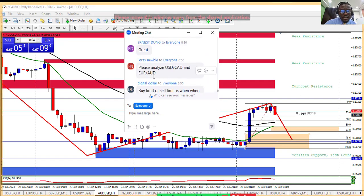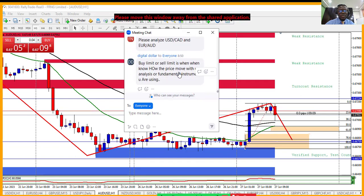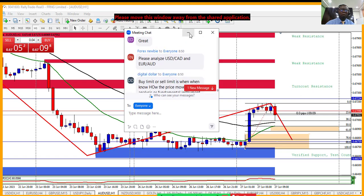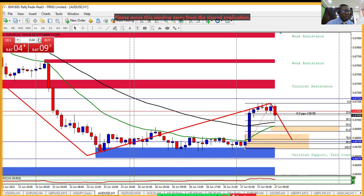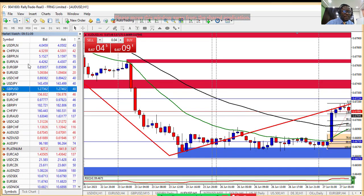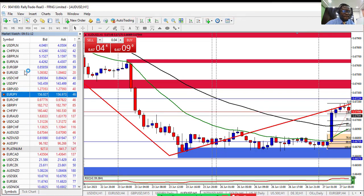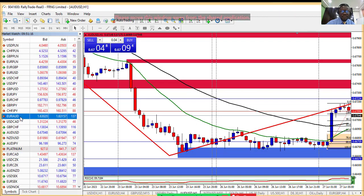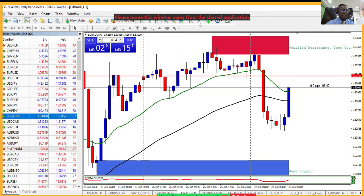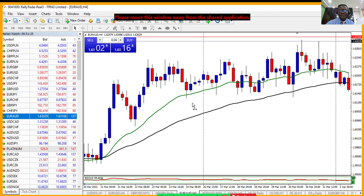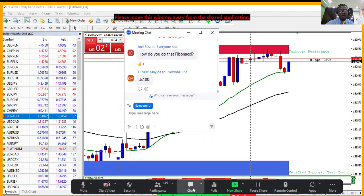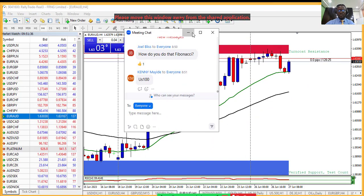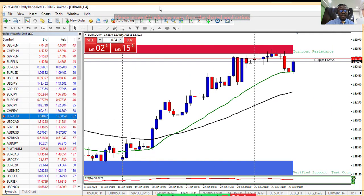Let's now do EUR/AUD quickly. On the H4 time frame, you can see this instrument is trading toward the upside — the trend is up. Going down to H1 so we can see more clearly: the trend is up, the instrument is trading toward the upside.